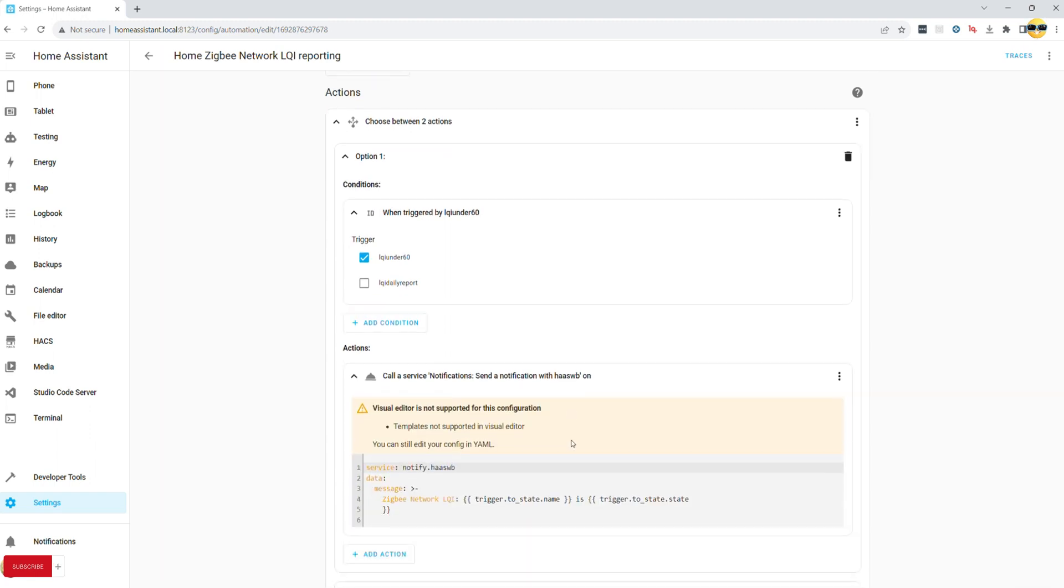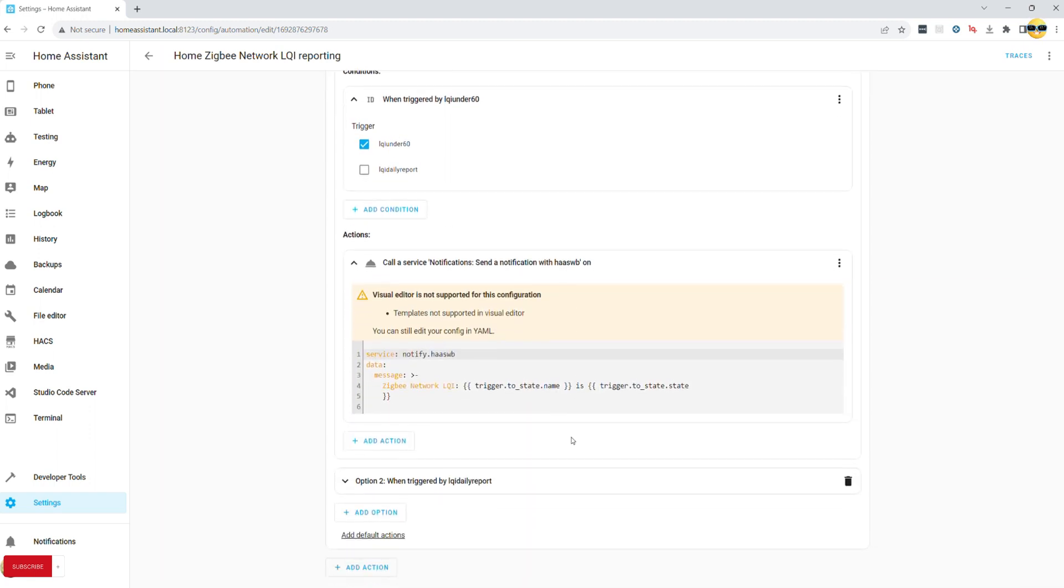Note that it may be best to direct it to your email or telegram as notifications are more frequent than I'd want them to be, unless you have a spotless Zigbee network.